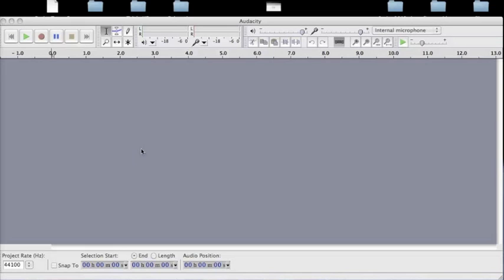Hello and welcome back. Today we are going to continue with Audacity.